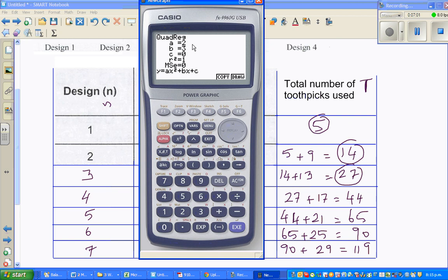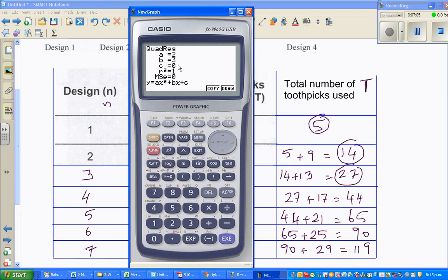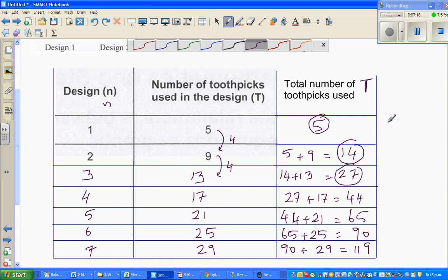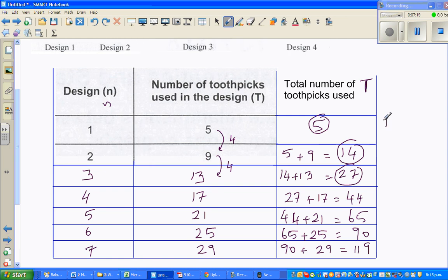So this is the equation. Let me write that down - I'm sneaking this out from the calculator. T is equal to 2n squared plus 3n. Don't worry about the R-squared and MSC values - you will learn those later when you do Year 13 stats.